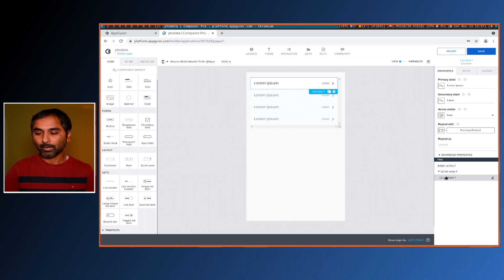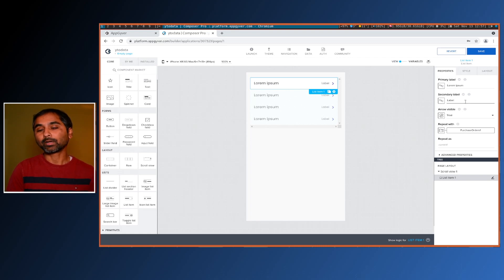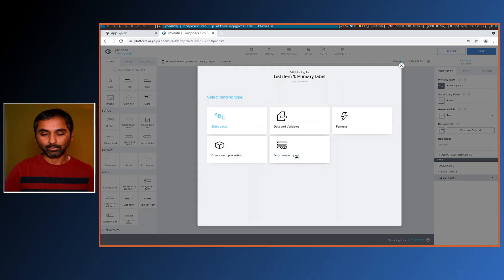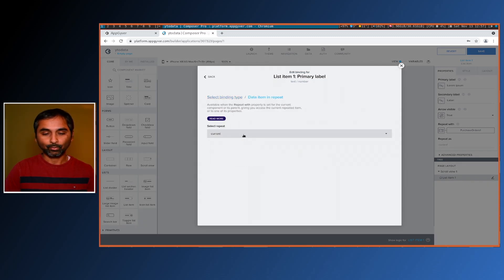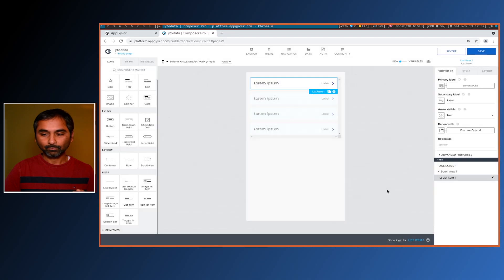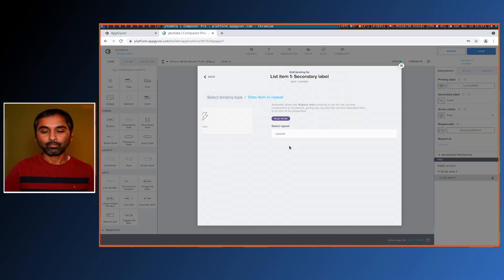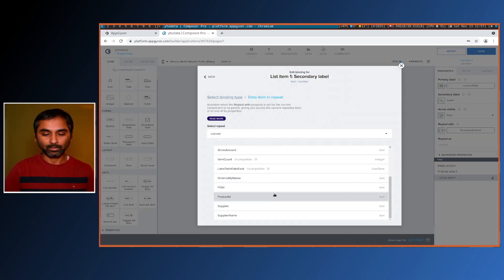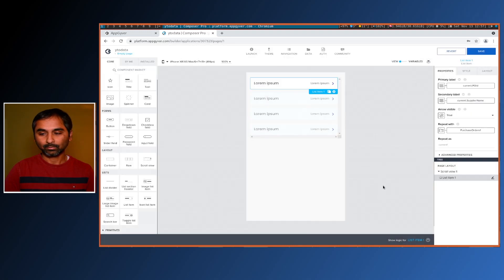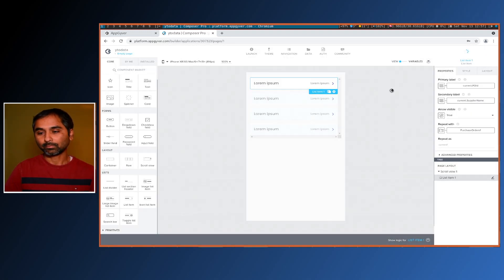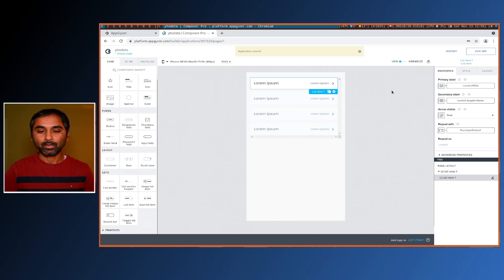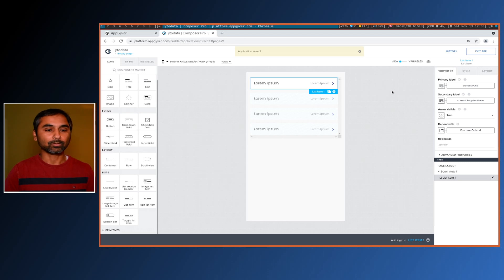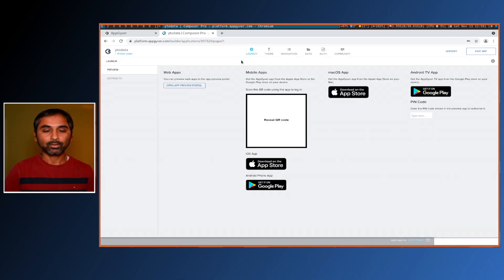Since we've mapped the data source and it's a pre-built list item, it has two values: a primary and a secondary label. Primary label will be PO ID and secondary will be supplier name. Then save. Now if we run this app it should work, so let's go to our launcher and launch it within the browser instead of testing on the phone.